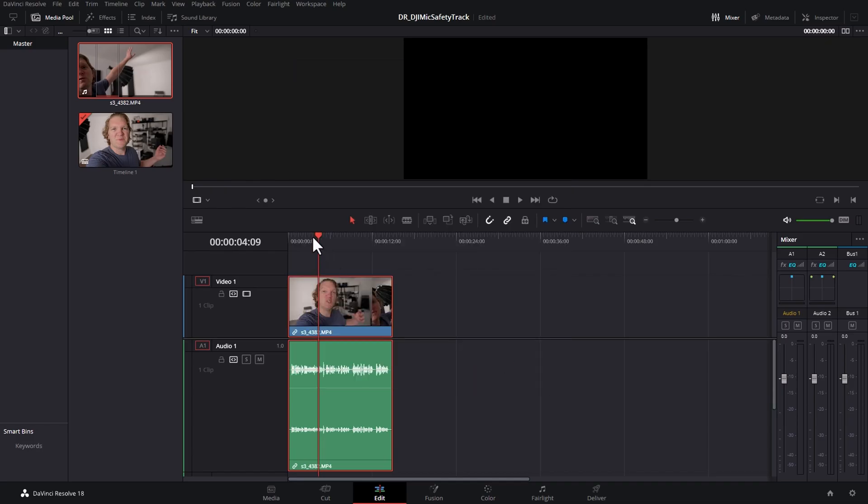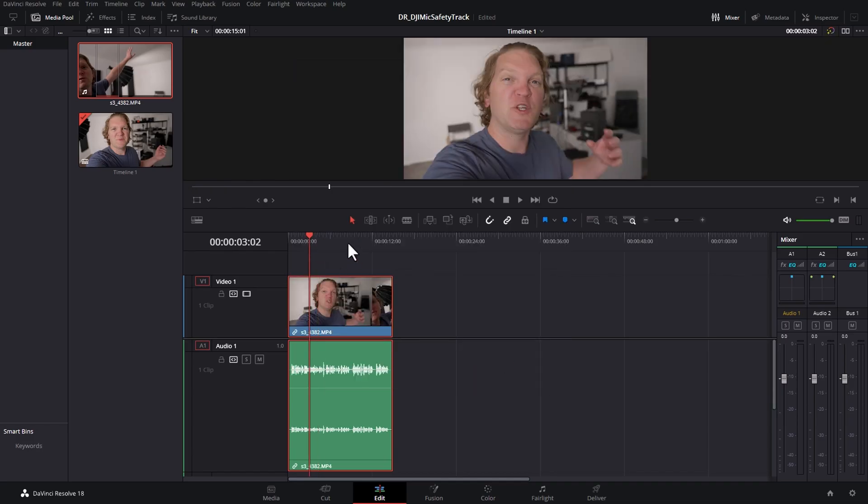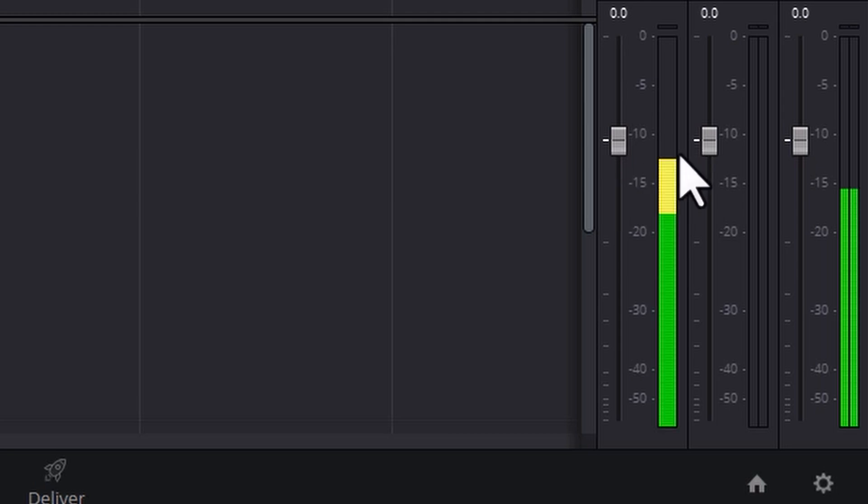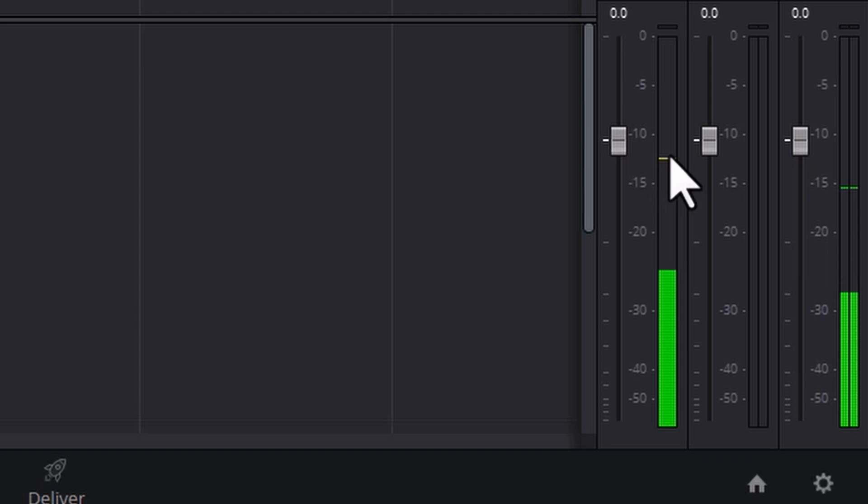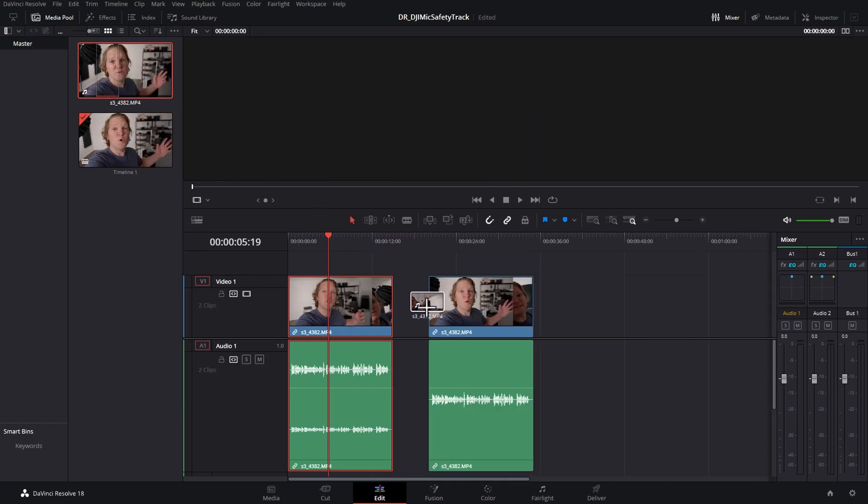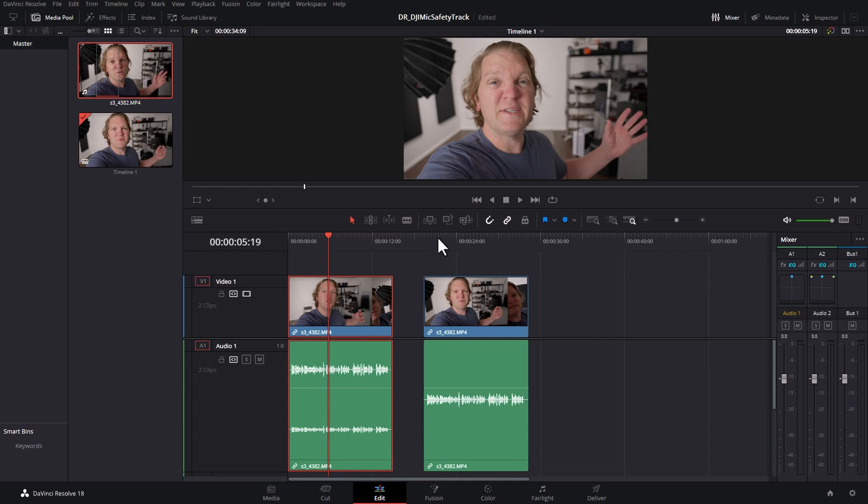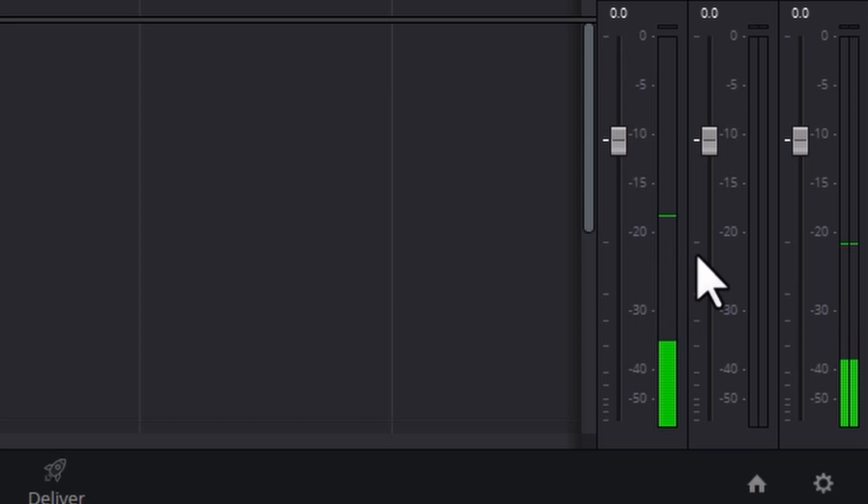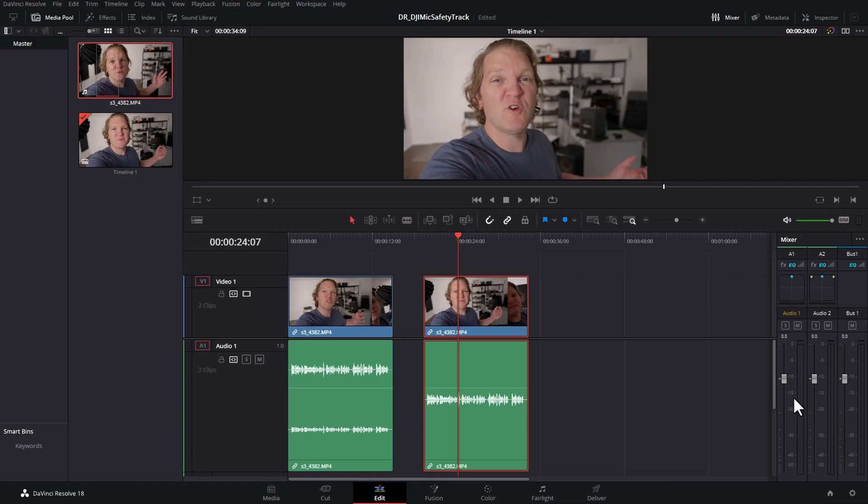Now this won't actually change any clips you've already got in the timeline here. If I play this back, check out the audio level here. We're getting about between negative 15 and negative 10 there. But if I drag this clip in a second time and play this back, notice now we're getting the lower volume somewhere around the negative 20.